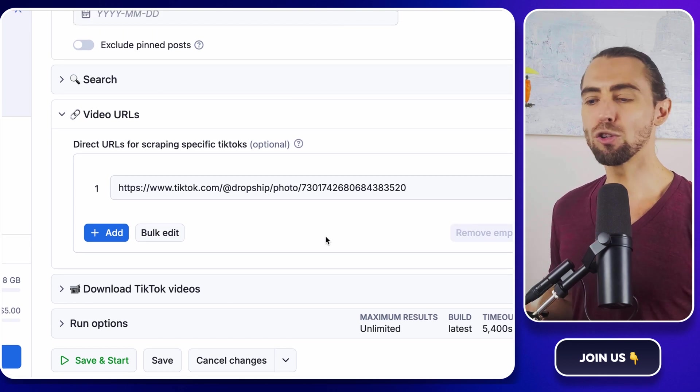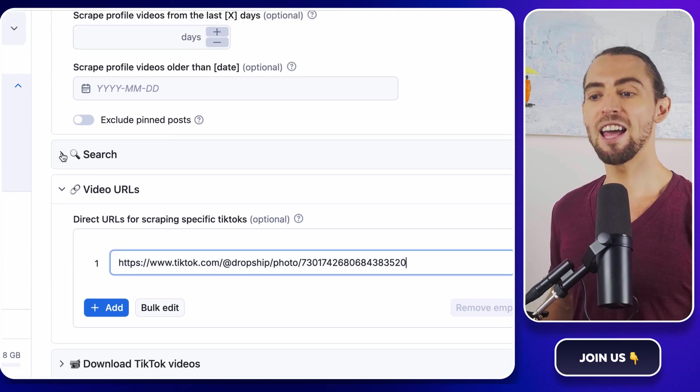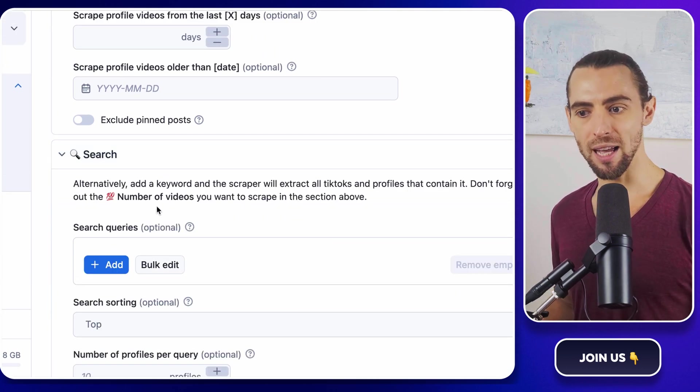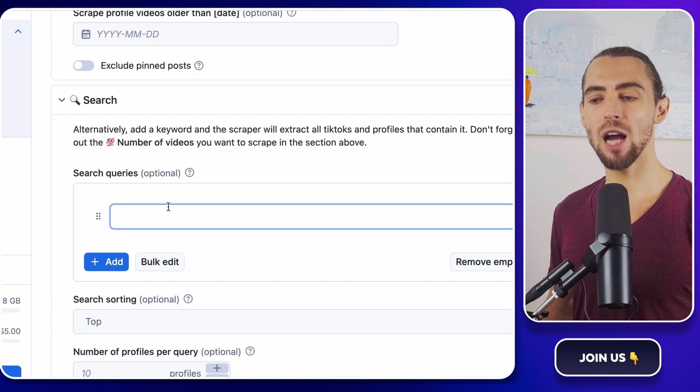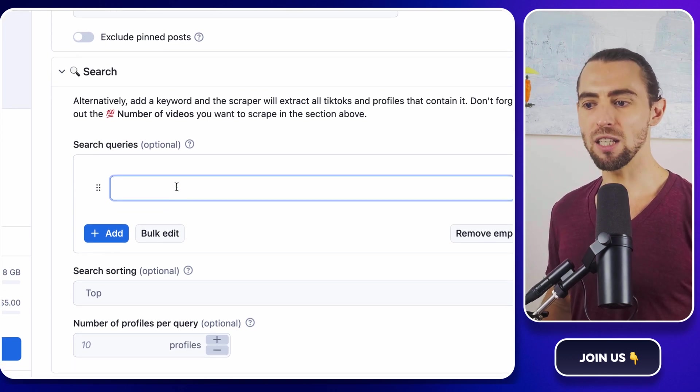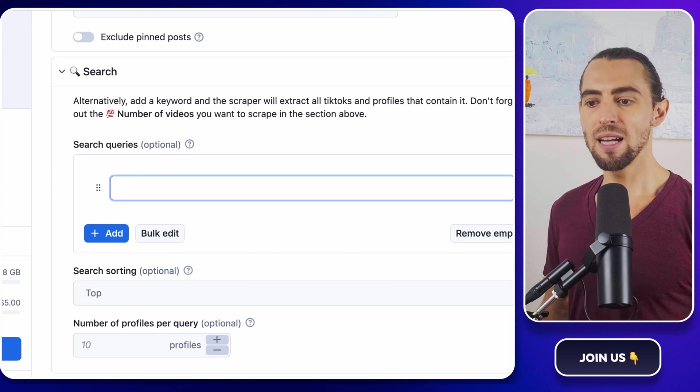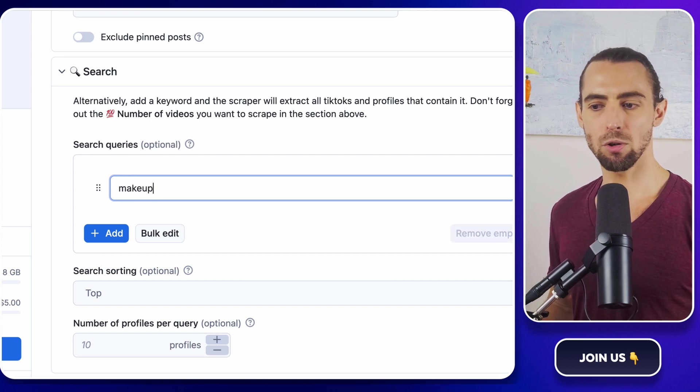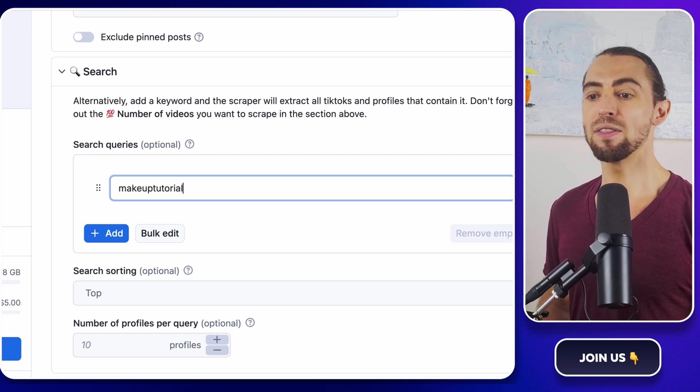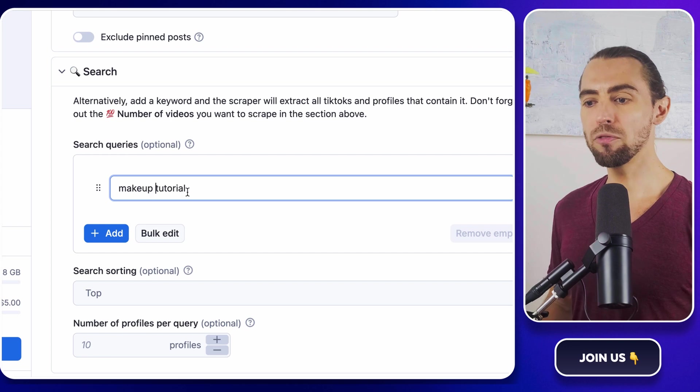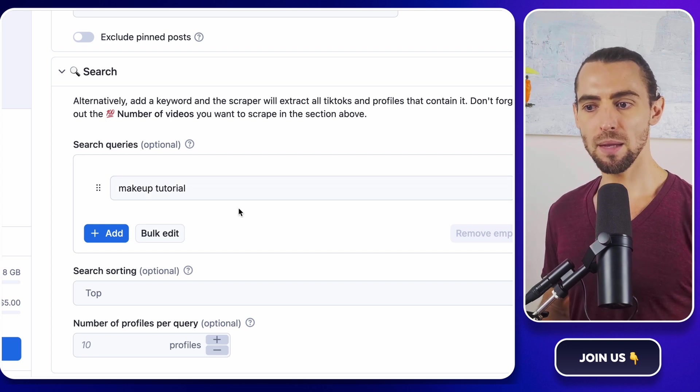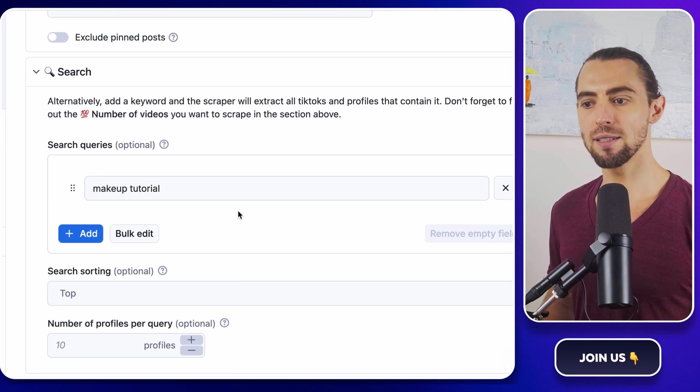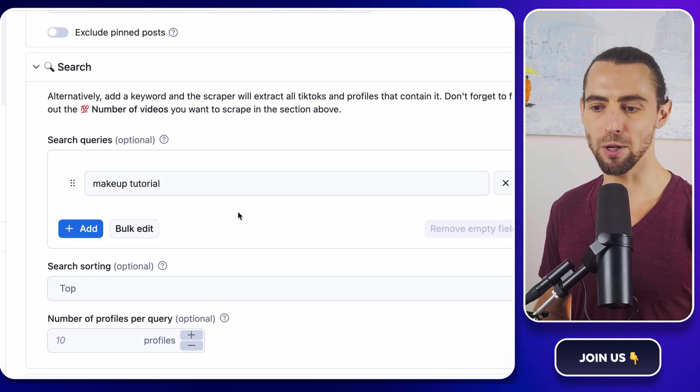And finally, if you want to cast a wider net, you can use the keyword search option. Let's say you're in the beauty industry and you want to know what's hot right now. Type in keywords like makeup tutorial or skincare tips and the scraper will find and pull videos that match those keywords. It's like having a super smart search assistant that does all the heavy lifting for you.